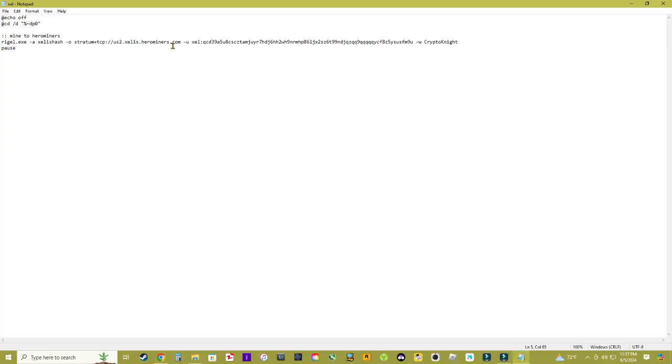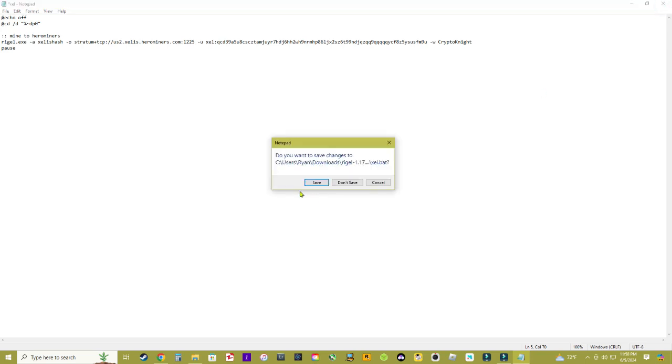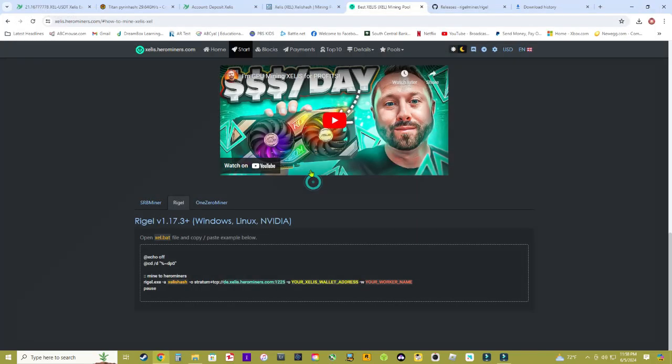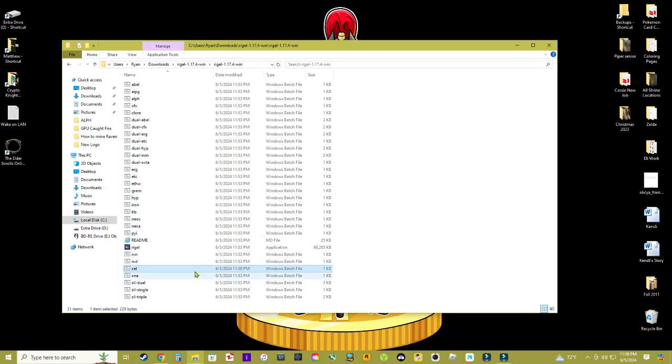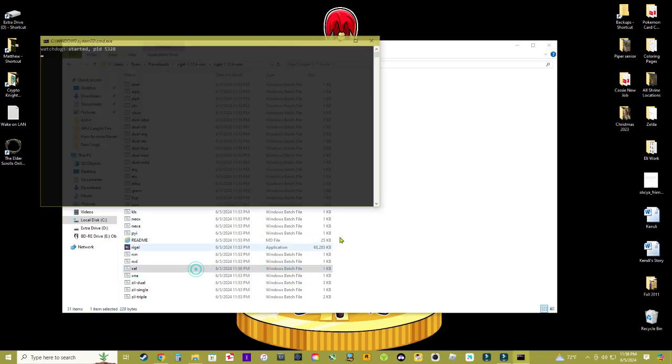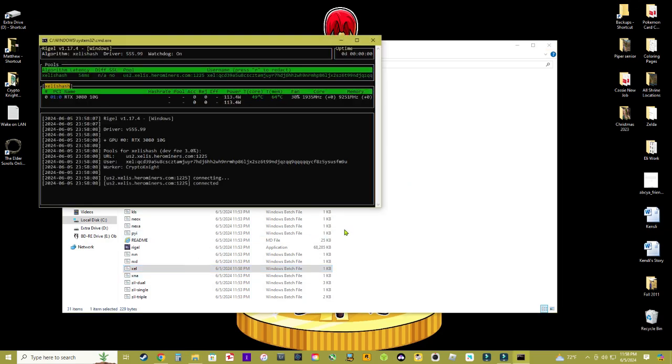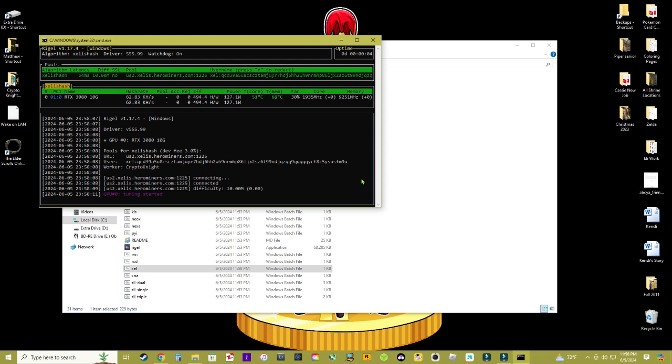Here we go colon 1225, save that. And we're gonna back out and go ahead and launch that bat file and there we go, it's detecting my 1 3080 in my desktop rig here in the house.